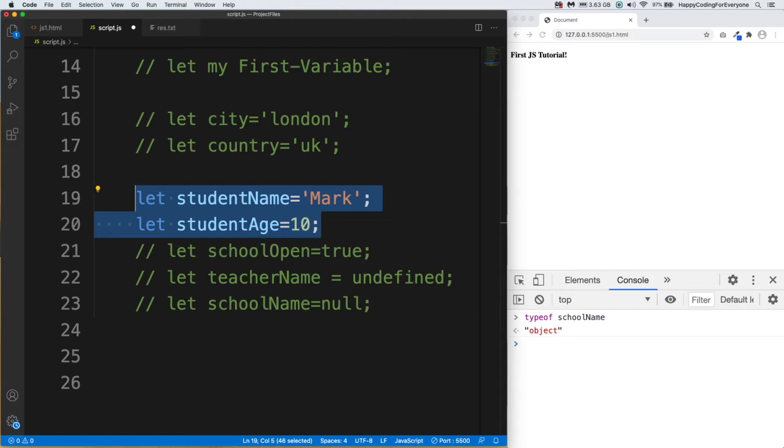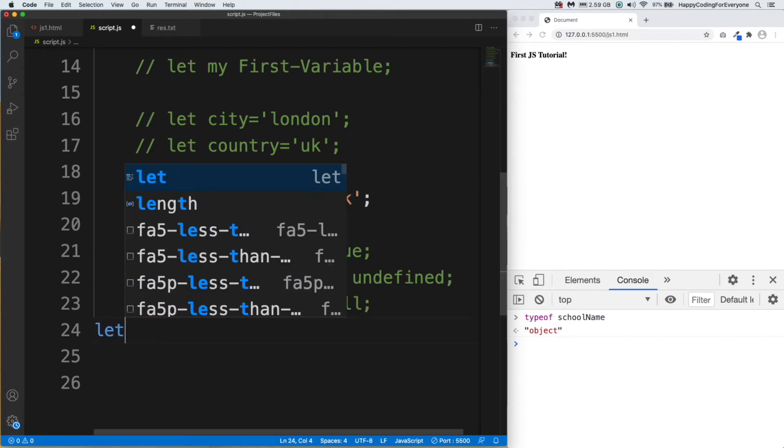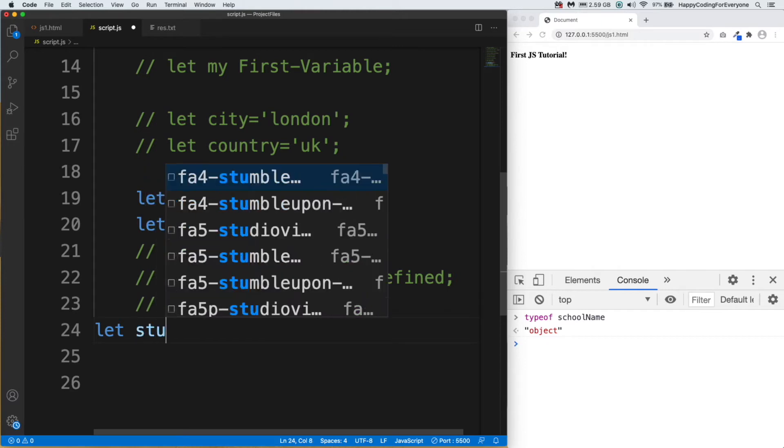So instead of declaring two variables, we can declare a student object. Instead of referencing these two variables, we can just reference the student object. Let's create our student object.